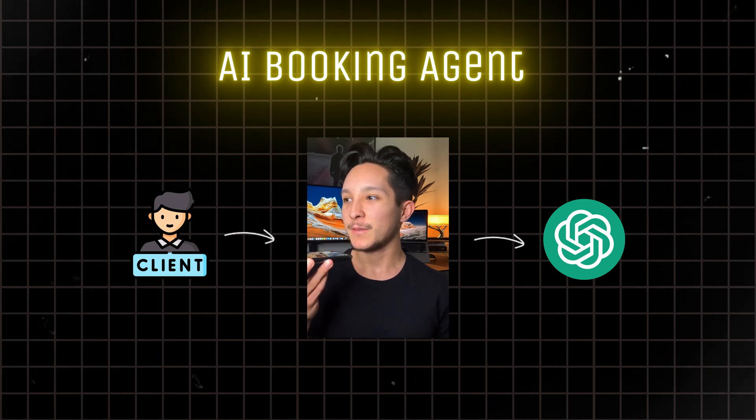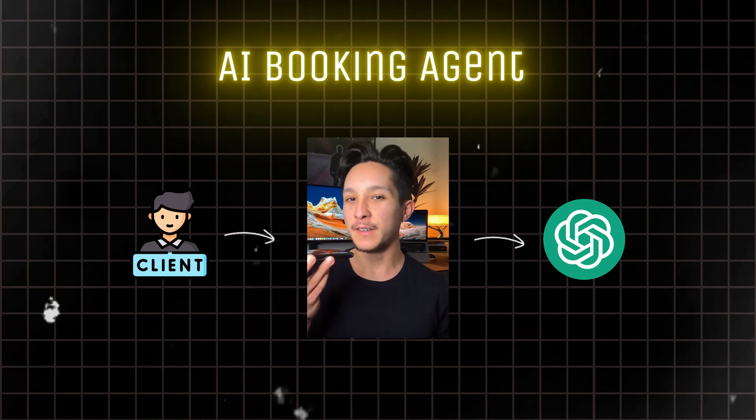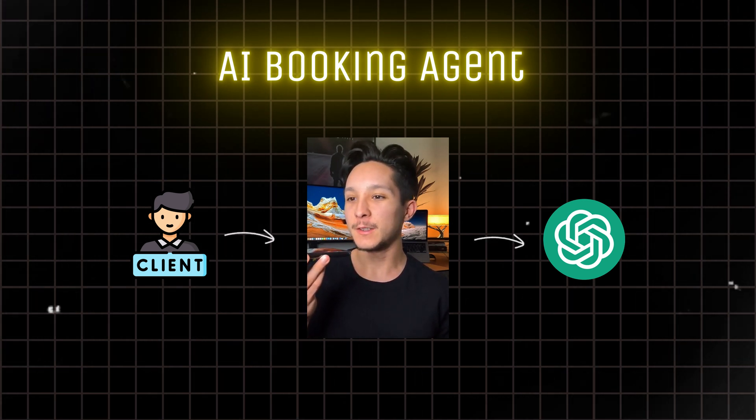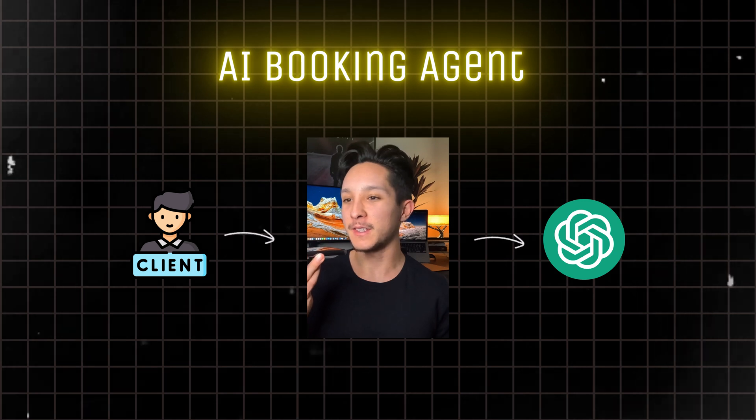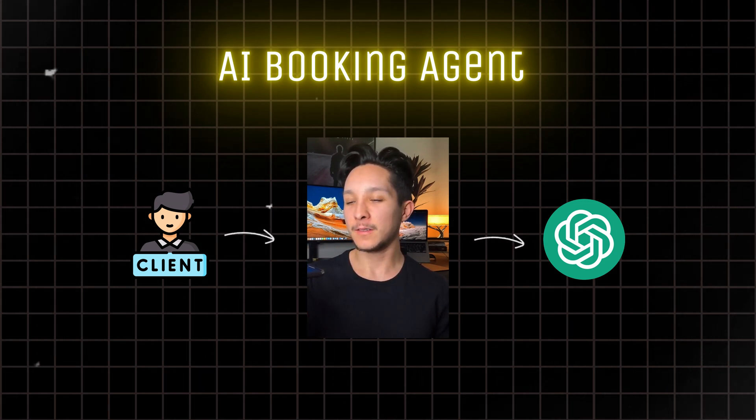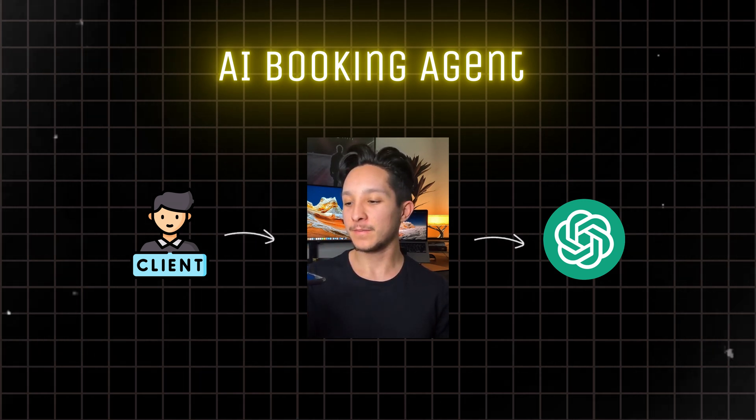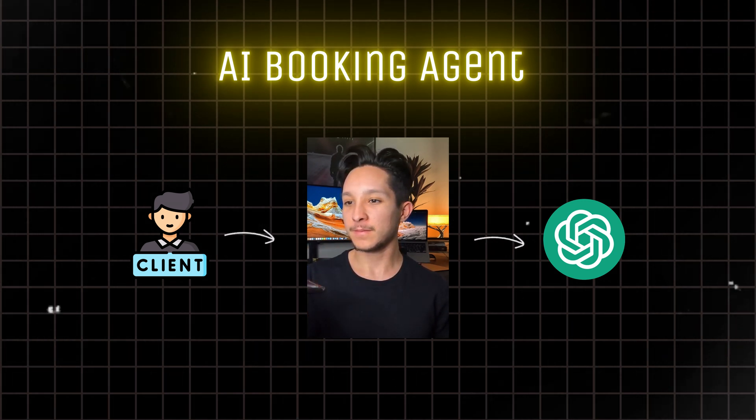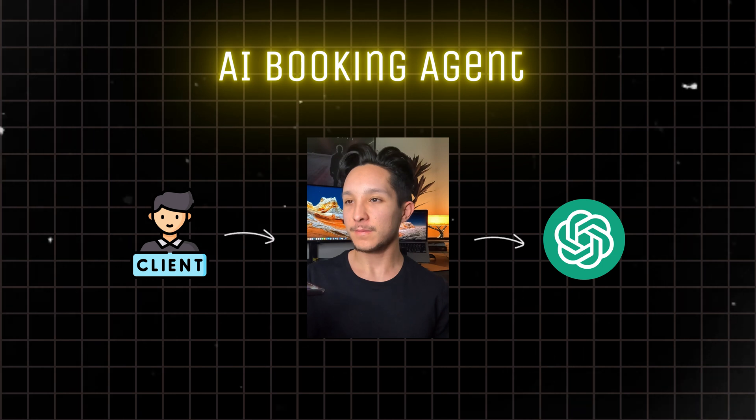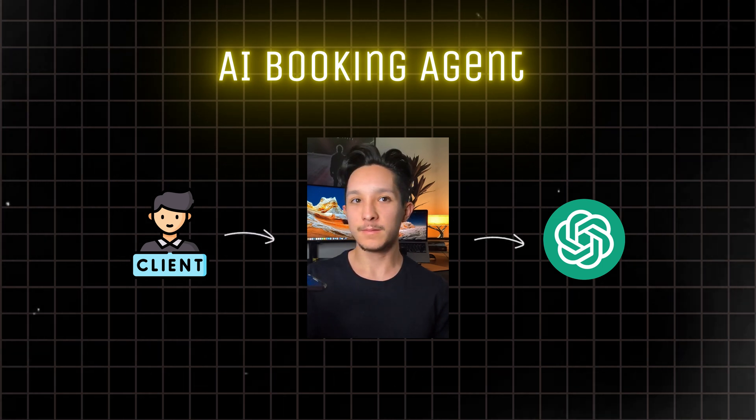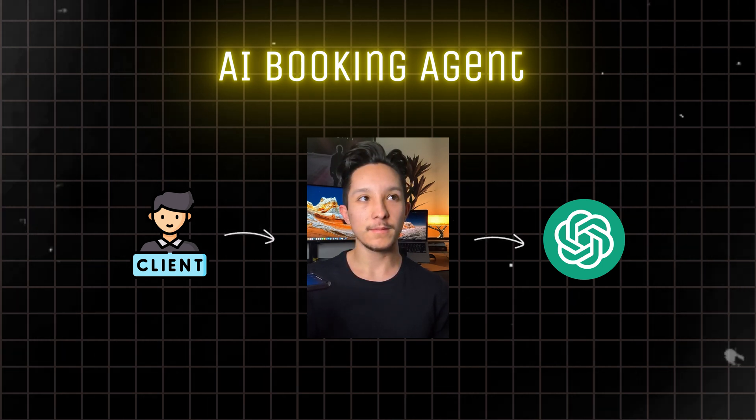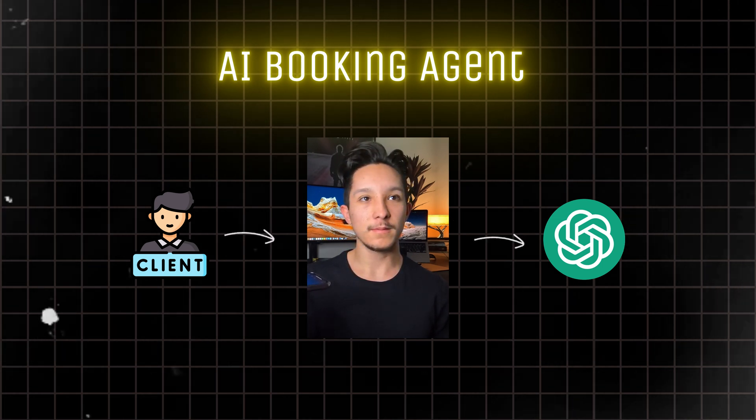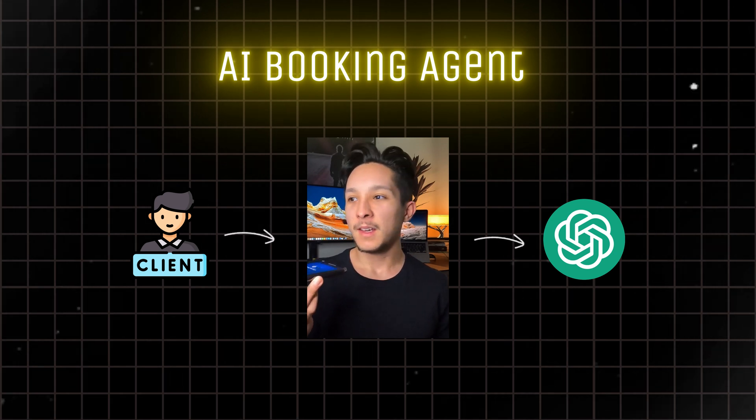I would actually like to maybe talk to an agent to see what kind of options that you guys have. Great! I can put you in touch with one of our qualified agents who can assist you in finding the perfect home. Can I ask for your name and a good contact number to reach you at?